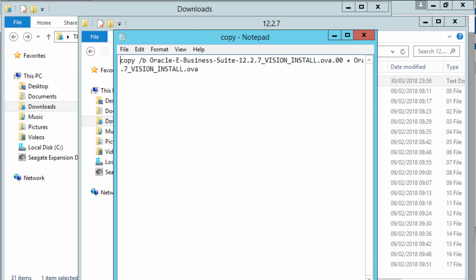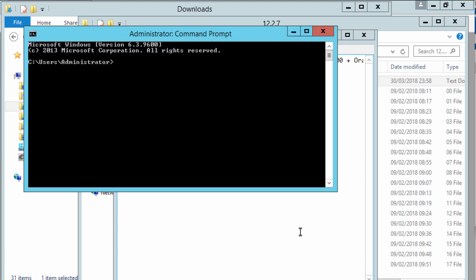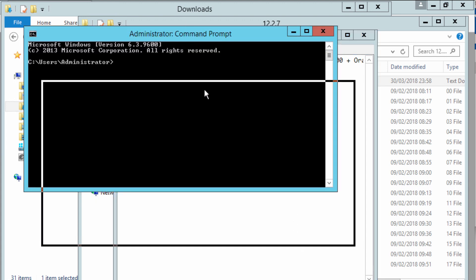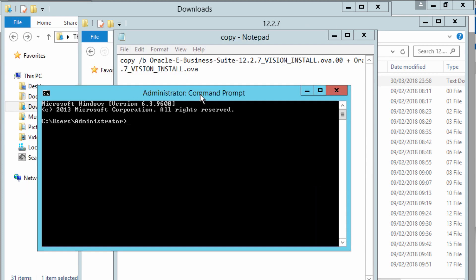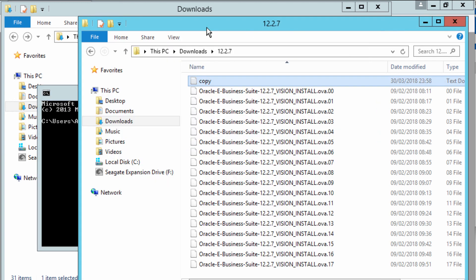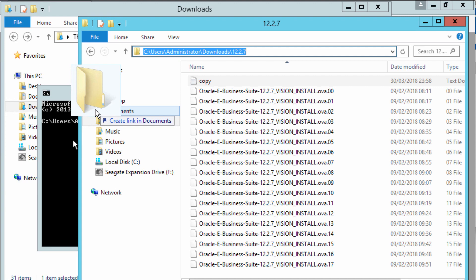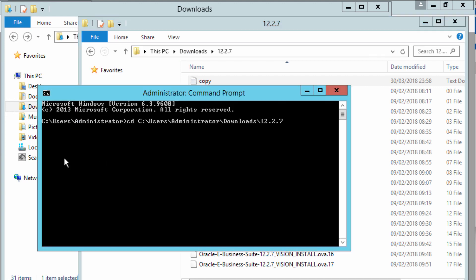To do that, you open your command prompt and you want to go to the directory CD space. I'm just going to drag the directory into my command prompt and press enter, so I'm now in the directory.